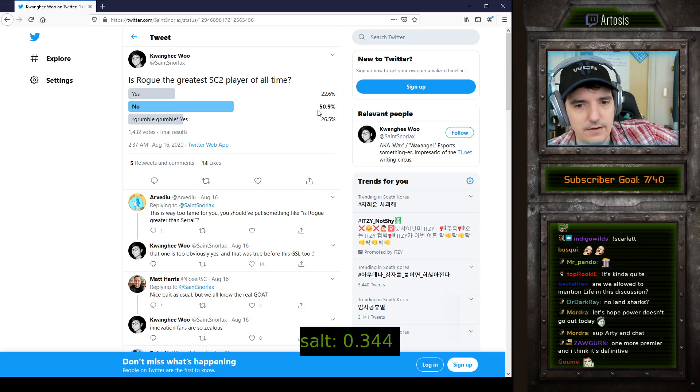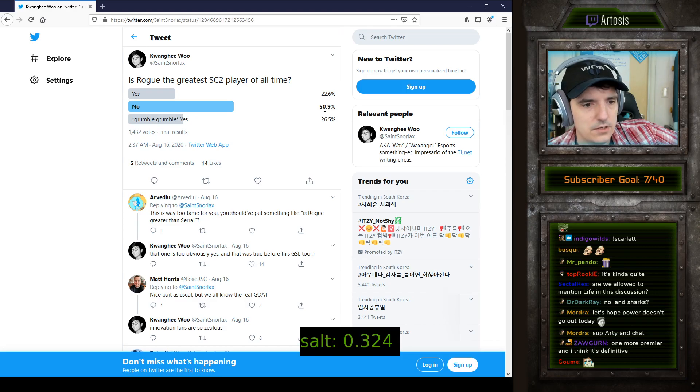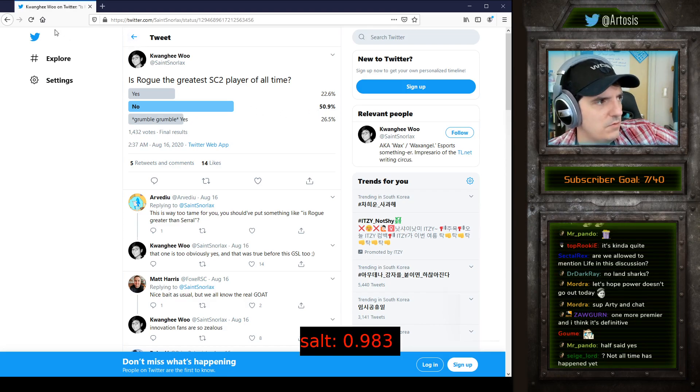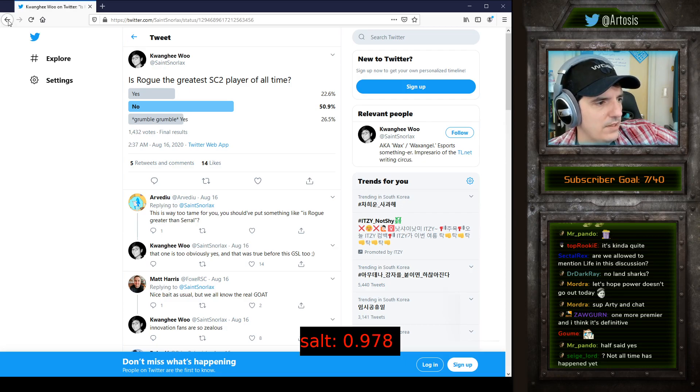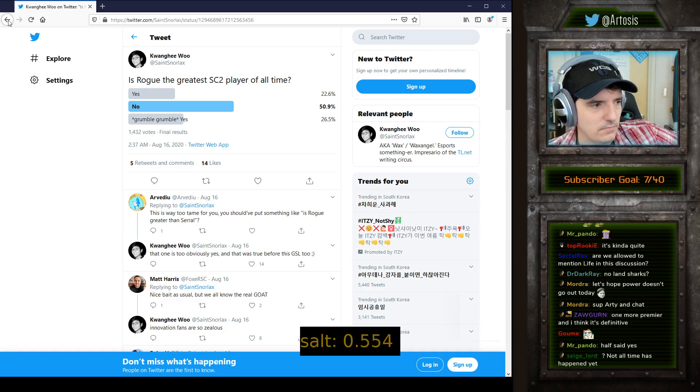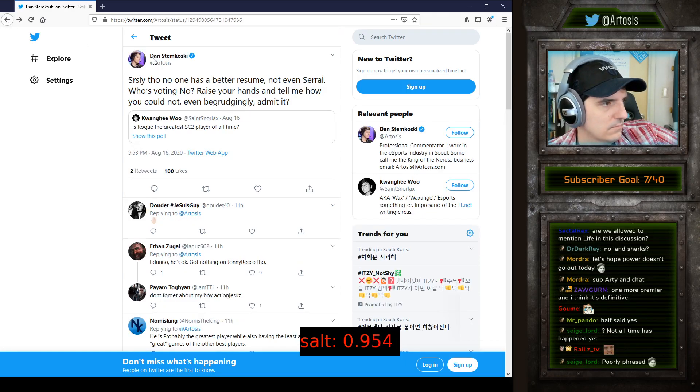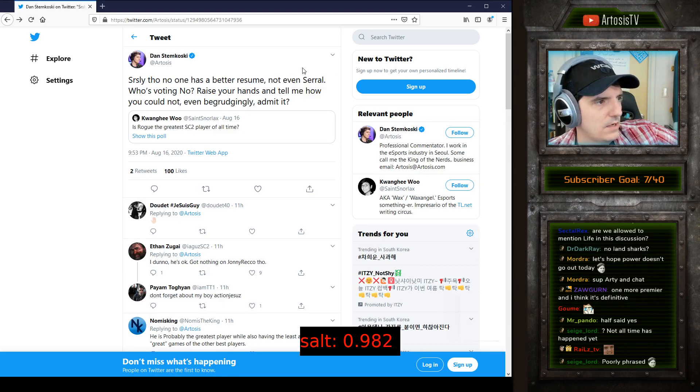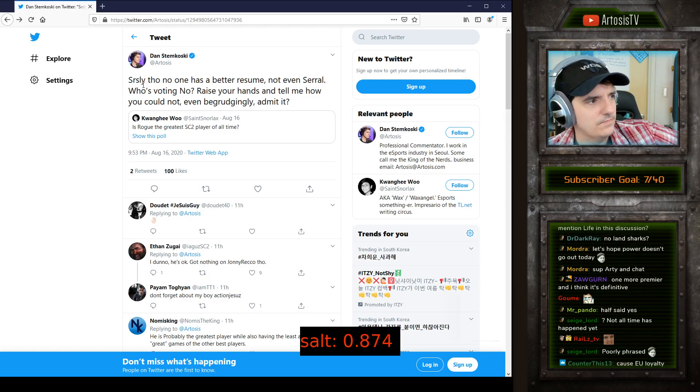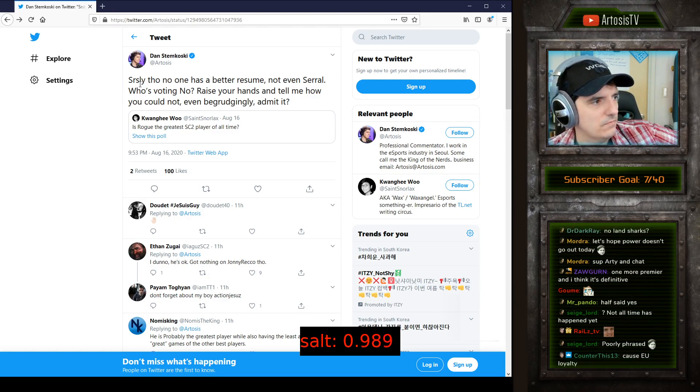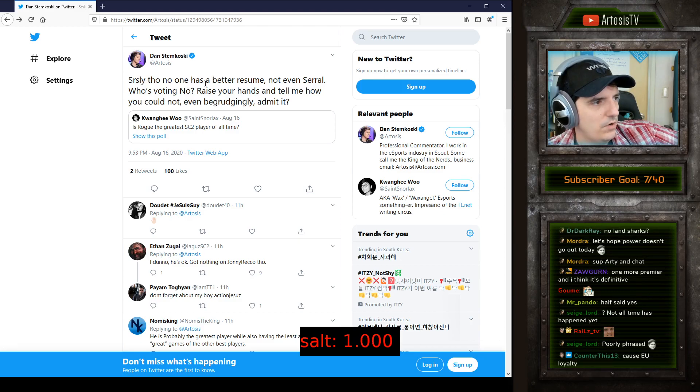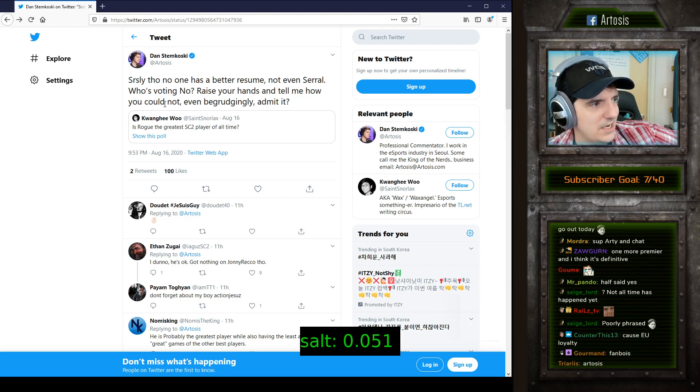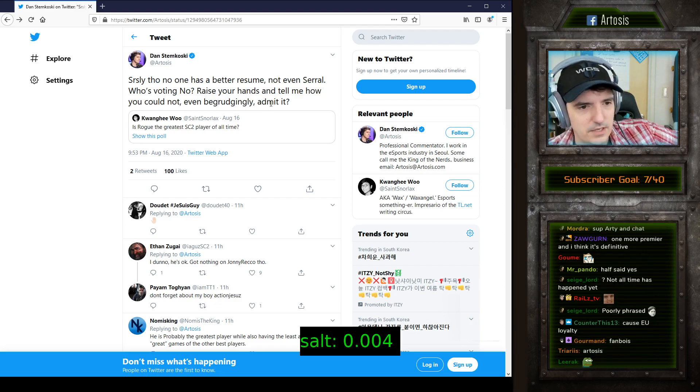So I saw that and I was like, how could that even be? How can that even be? So I made this tweet. Seriously though, no one has a better resume, not even Serral. Who's voting? Raise your hands and tell me how you could not even begrudgingly admit it.